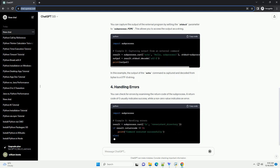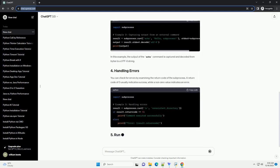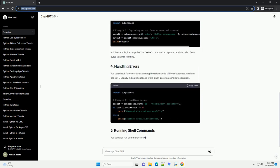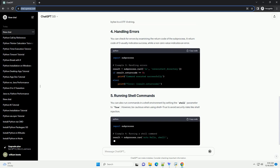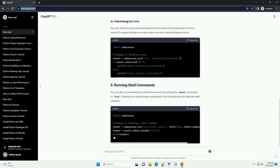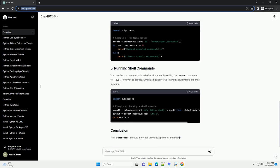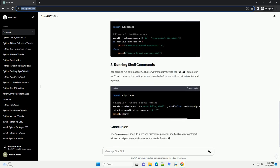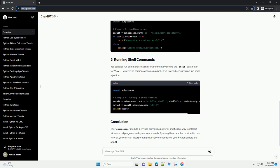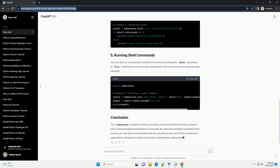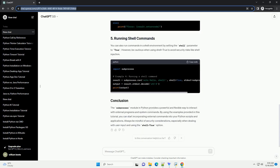To use the subprocess module, you need to import it at the beginning of your Python script or program. The most straightforward way to call an external program is by using the subprocess.run function. This function takes a list of command line arguments as its first parameter.